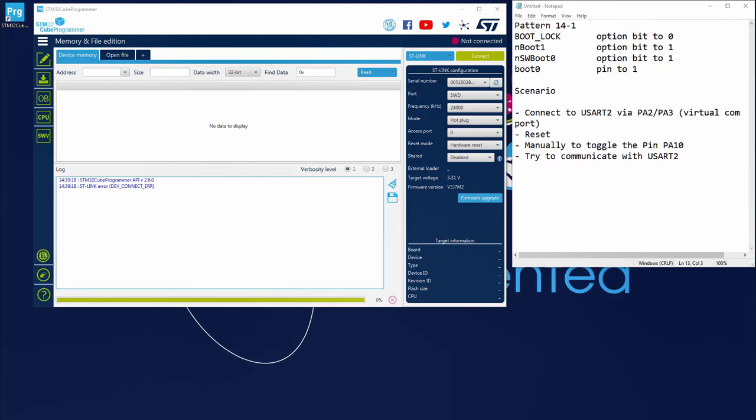Then I will reset, and I will just manually toggle the pin PA3 before doing anything. And then I will try to communicate with USART2 again. And let's see what happens. So we know our bootloader is already started.